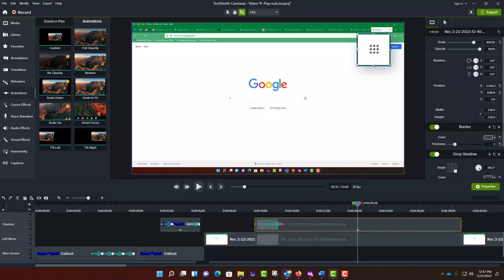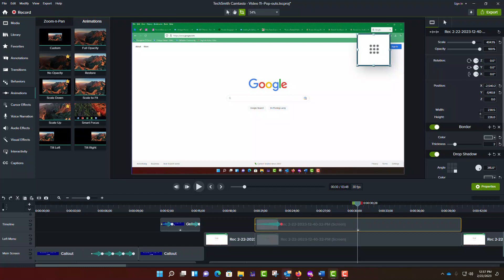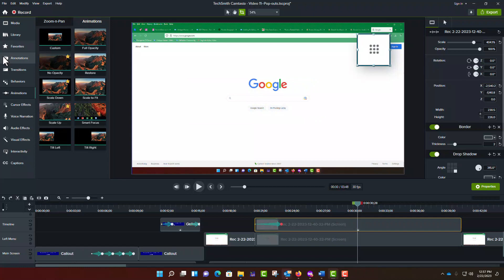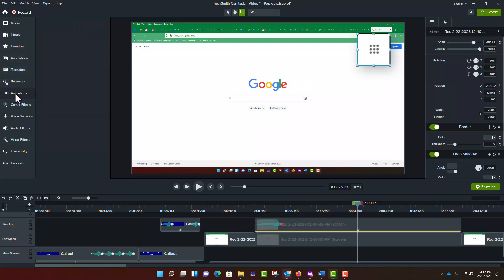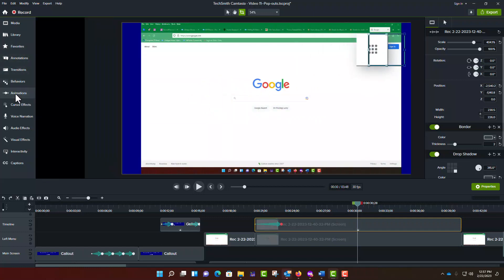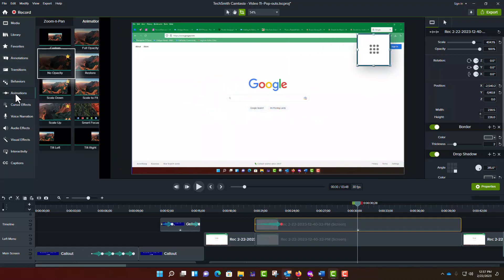Instead, I'm going to introduce you to another tool, No Opacity. If it is not already open, on the left side of the screen, click on Animations and then click on the Animations tab.